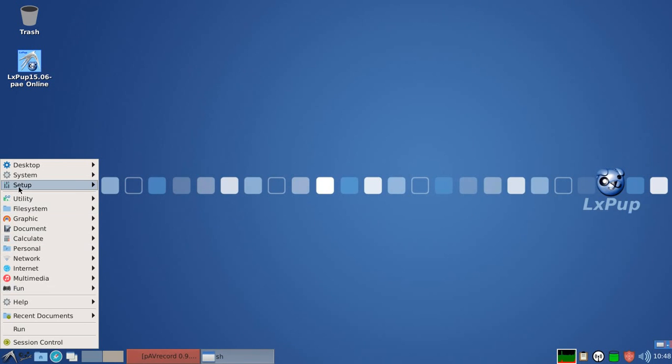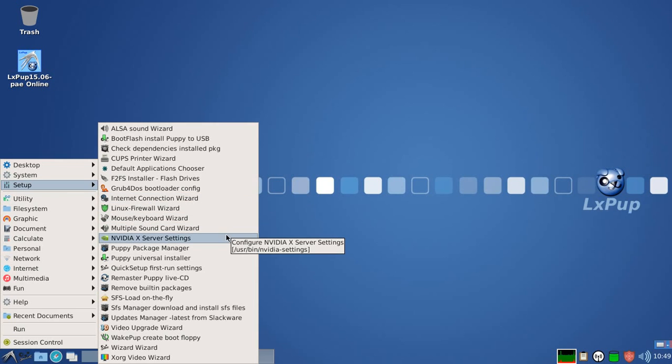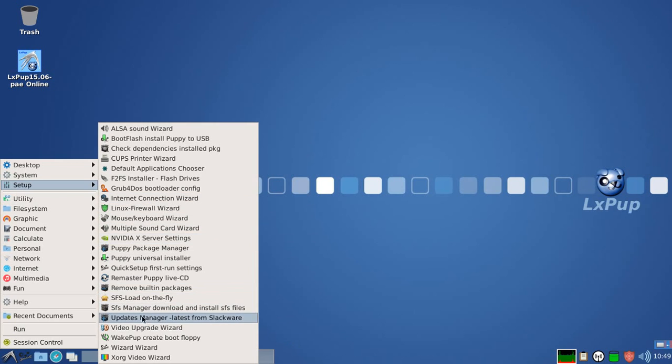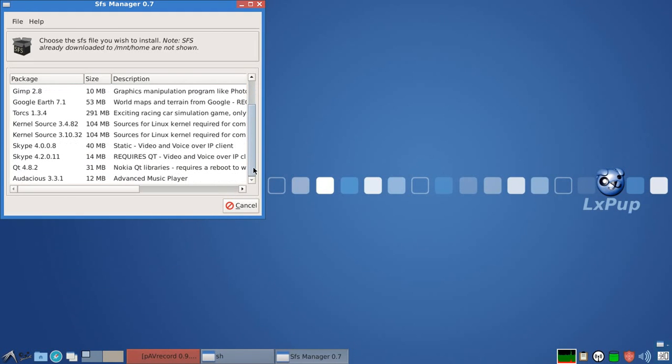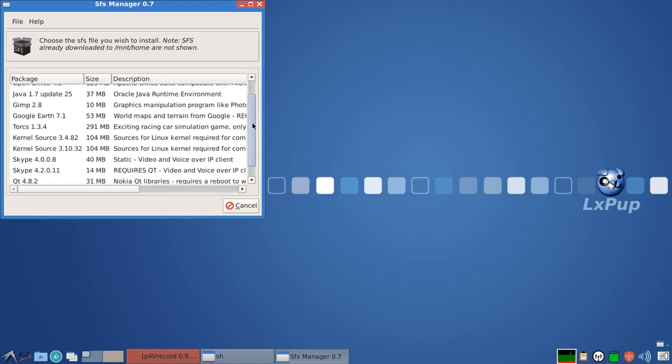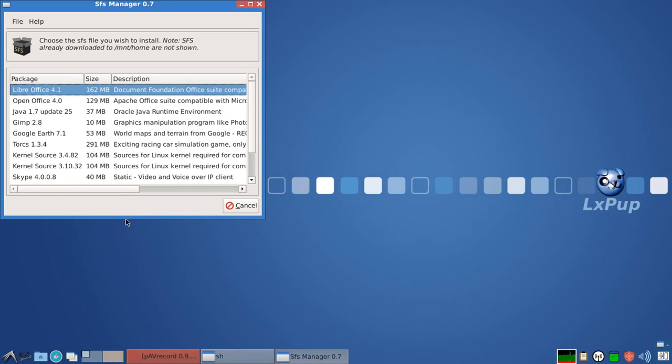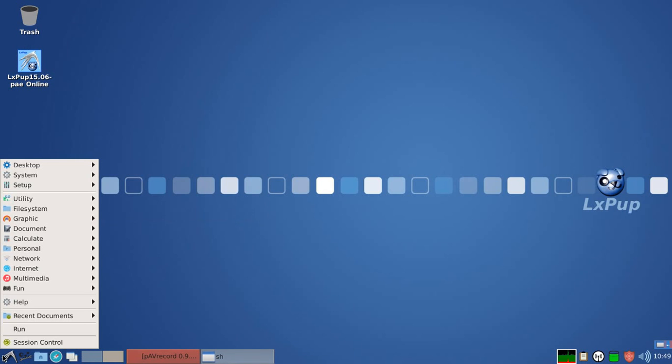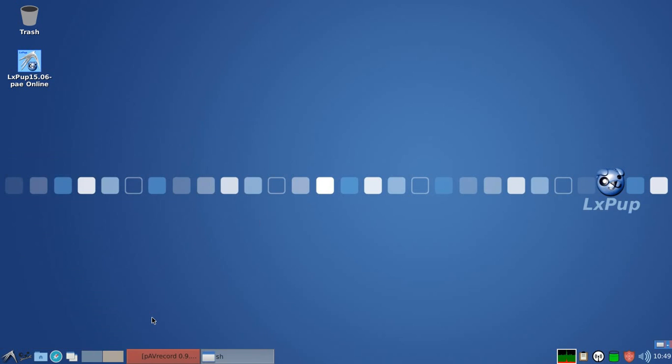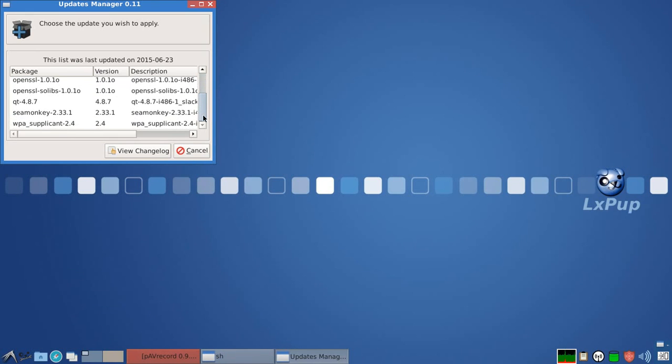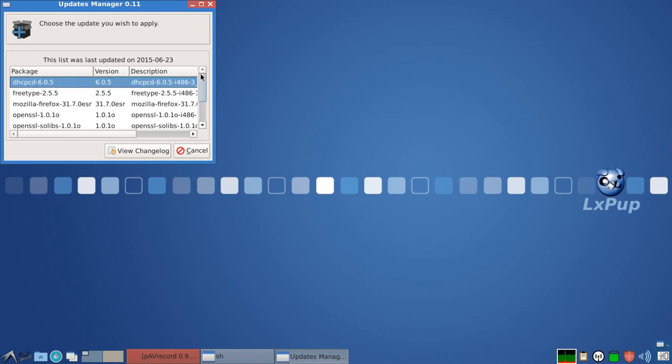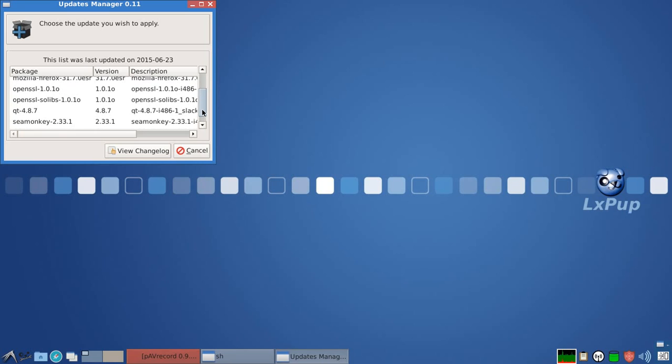LXPOP doesn't have the QuickPET application, but it does have an SFS manager, which allows you to download some SFS versions of some popular software. And it also has the updates manager, which allows you to update components of LXPOP that have already been updated in Slackware.